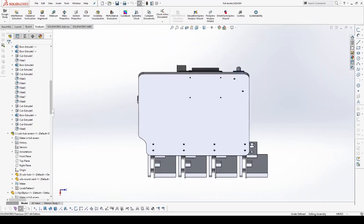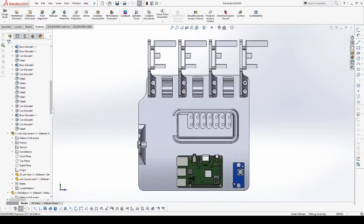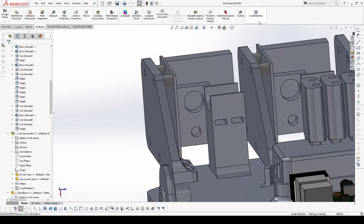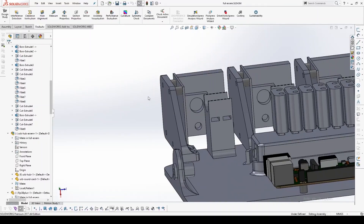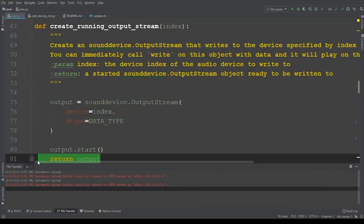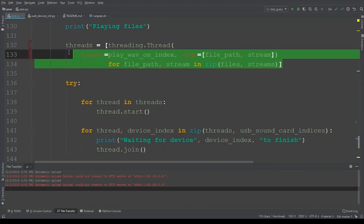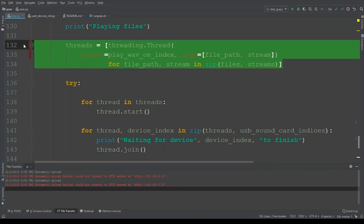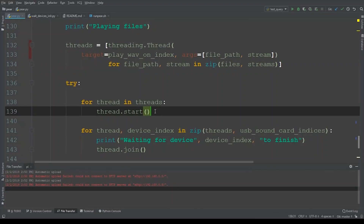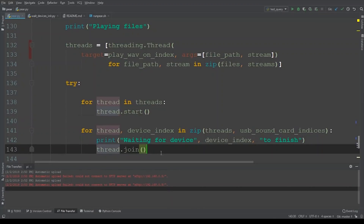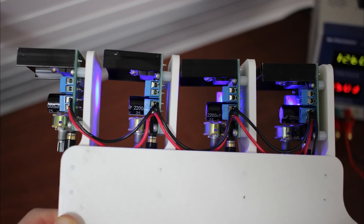He even designed and 3D printed a board to mount everything on. By default the Python script will play and loop the audio files in a specific folder once it boots up, and you have to number your files to correspond to the audio channels you want them played on. The files will start their loop again only once the longest file has finished.